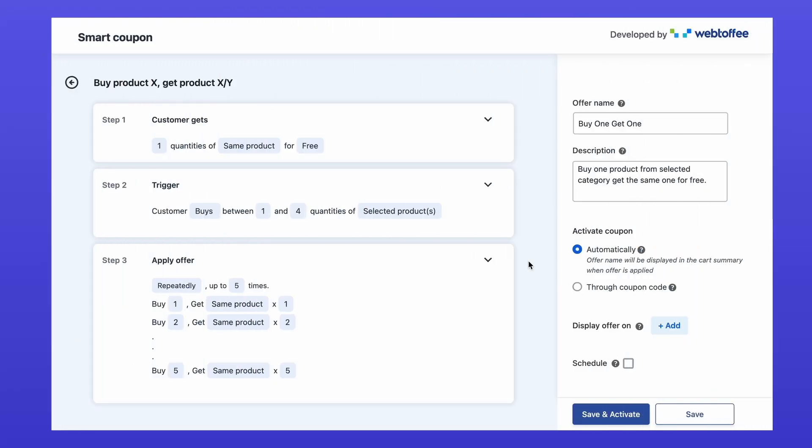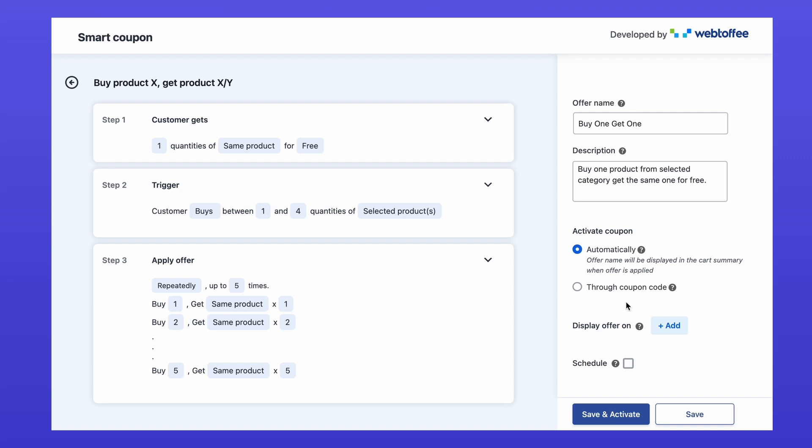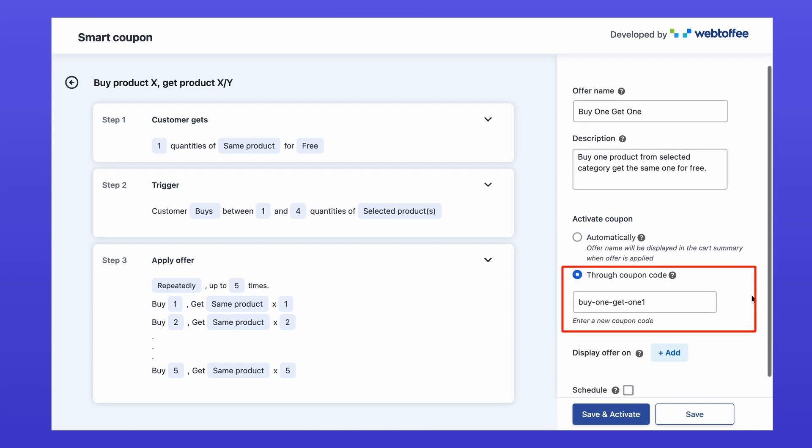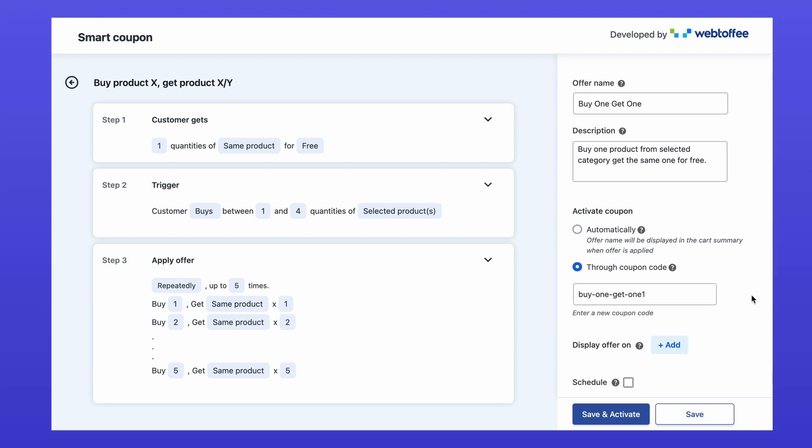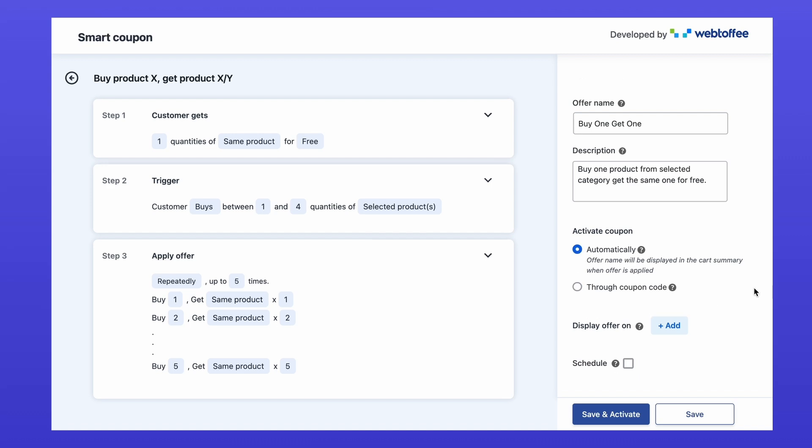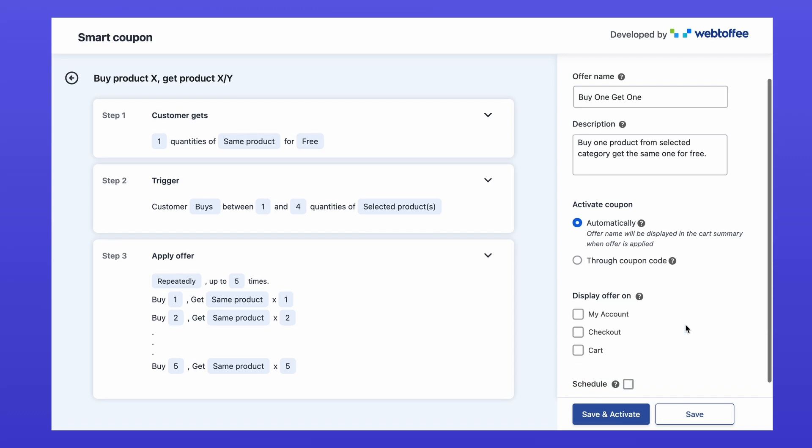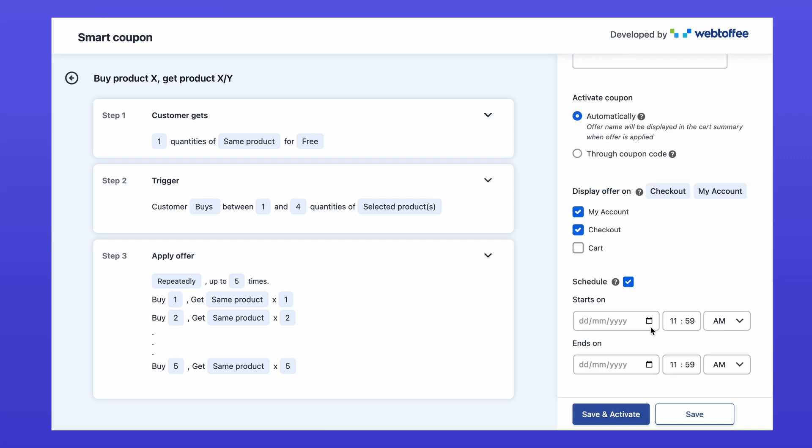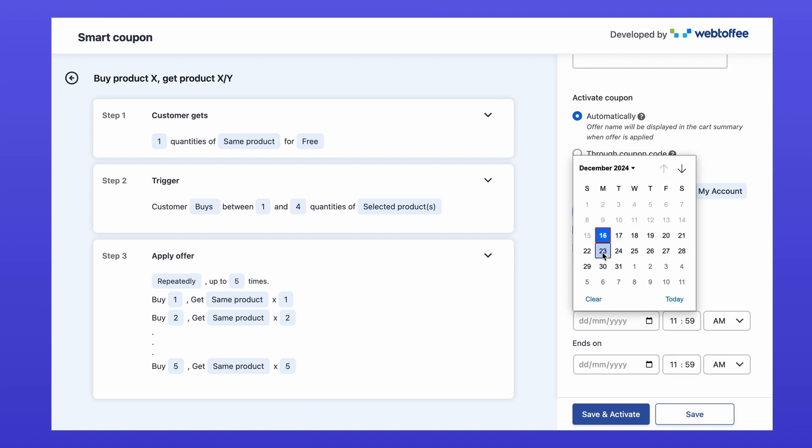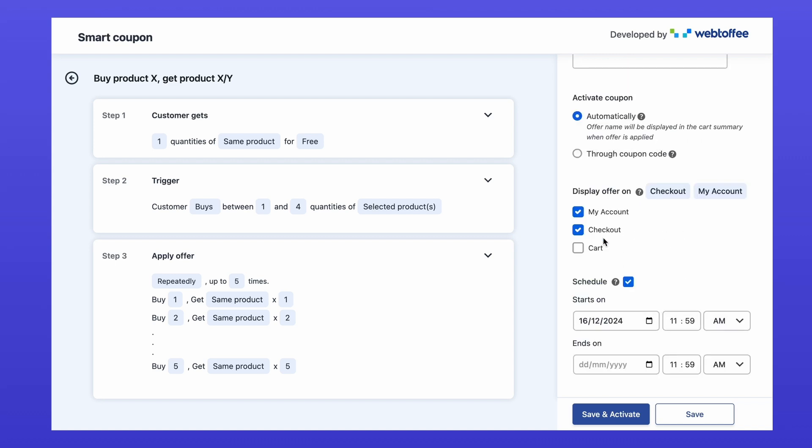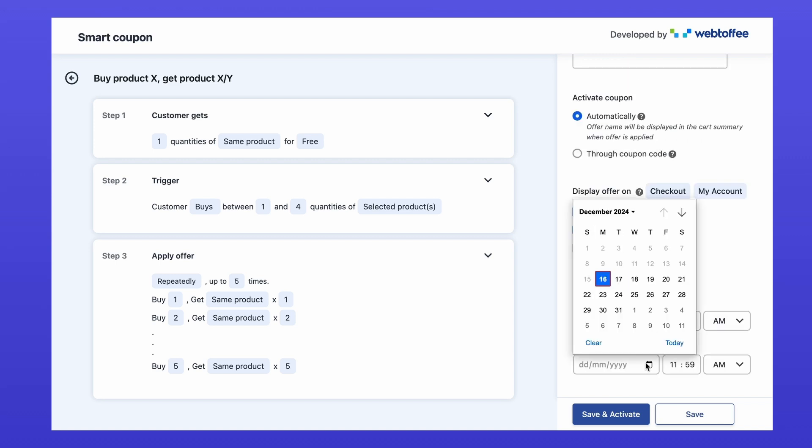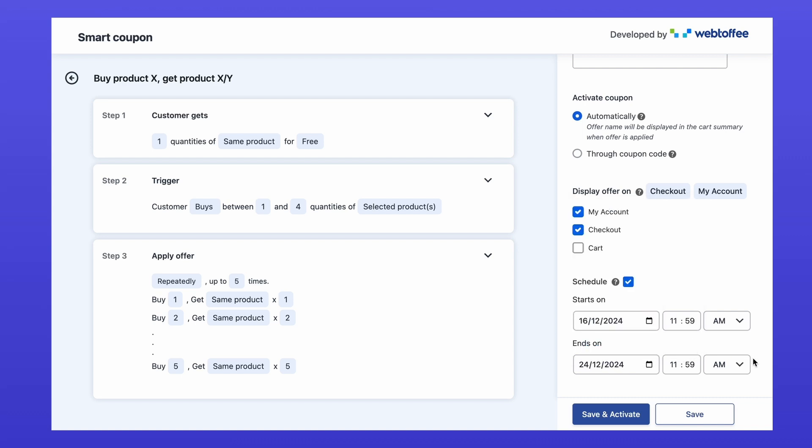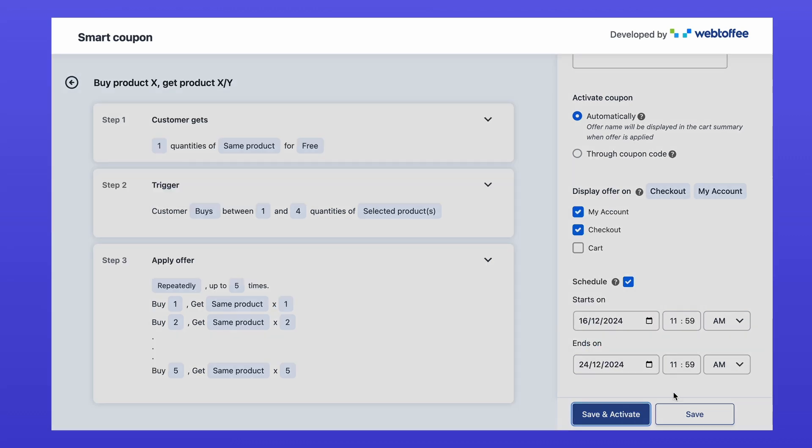Now let's go over some basic things like deciding how the offer will be applied. Activates automatically when the trigger conditions are met, or customers need to use a coupon code to activate the offer. If you want the offer visible on specific pages, check the appropriate boxes under here. You can also set a schedule for the offer by specifying start and end dates if it's time sensitive. Once everything is set up, click save and activate to make your BOGO offer live.